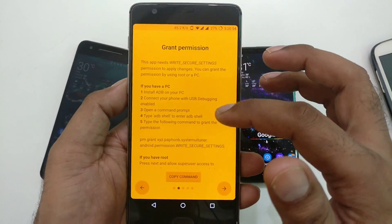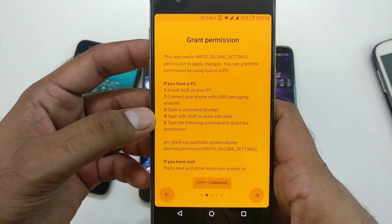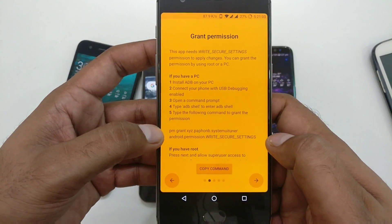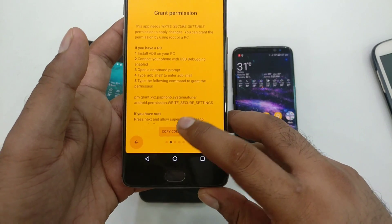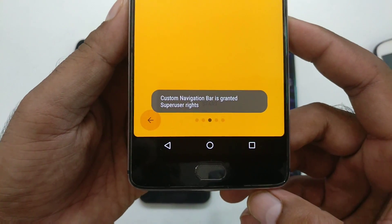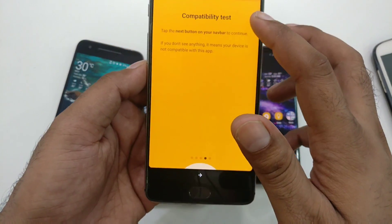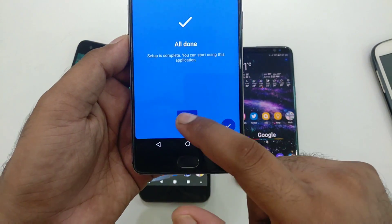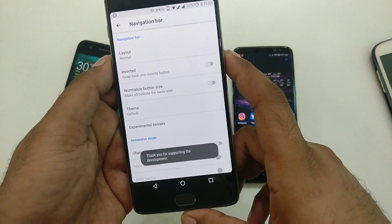Now let's look at how you do this on a rooted device — check out my previous video for the computer/ADB method, I'll put that link. For the grant permission step: if you are rooted, the app will ask for superuser rights. If using a PC, install ADB, connect your phone via USB, type 'adb shell' and then the long command from my post — just copy and paste it. If rooted, click 'copy command,' then 'next,' grant superuser rights, and click 'start.' If you get the compatibility test passed, you're good to go — click 'next,' then 'finish.'